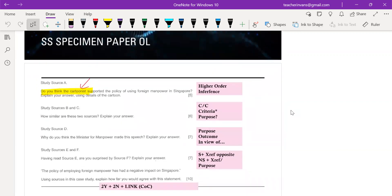The first question is actually a higher order inference — it is an inference with perspective. In the national exam, it is no longer ABC. It is question one, question two, question three, four, and of course our infamous question five.